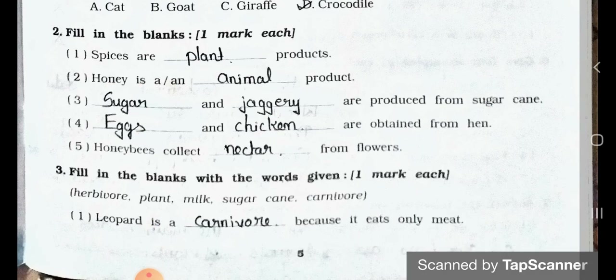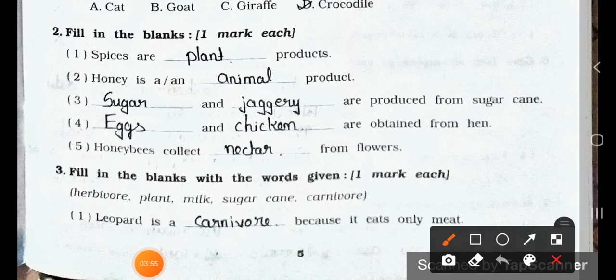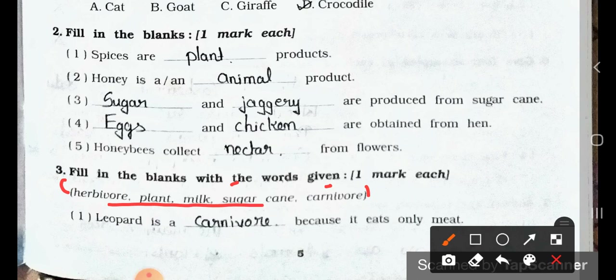Nectar means flower juice. Now see Main 3. Fill in the blanks with the words given in brackets. One mark each. The words given are: herbivore, plant, milk, sugar cane and carnivore. Number 1: Leopard is a carnivore because it eats only meat.